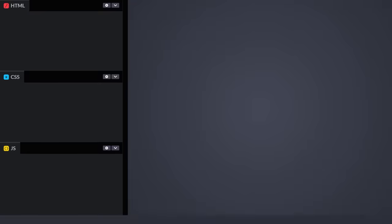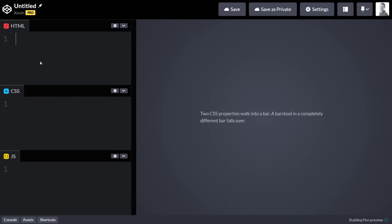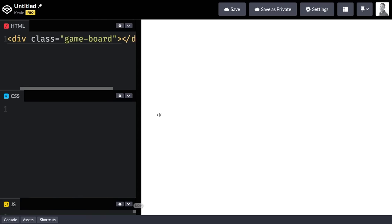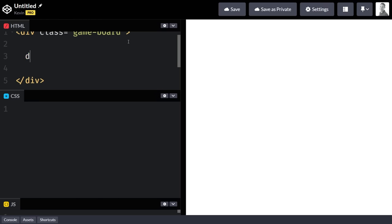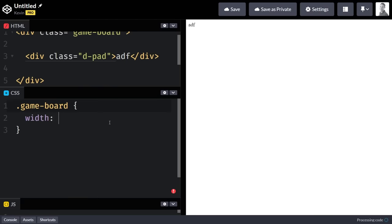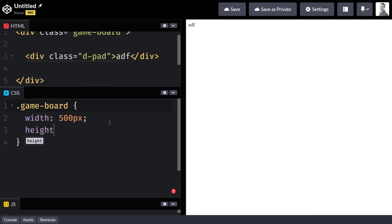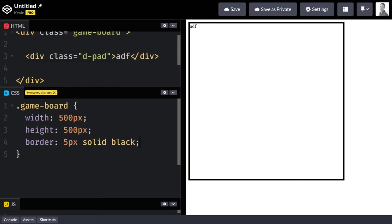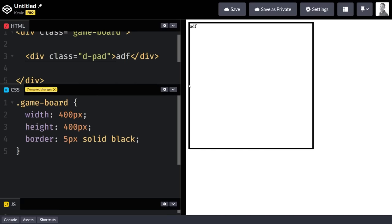So let's make a new CodePen here. Say we have the game board, and then we have the d-pad. We're not going to put anything inside just so we can see it. Let's give the game board a width of 500 pixels, a height of 500 pixels, and a border of five pixels solid black. That gives us our game board. Maybe we'll make this a bit smaller — 400 by 400 — just to make it easier to keep on screen.